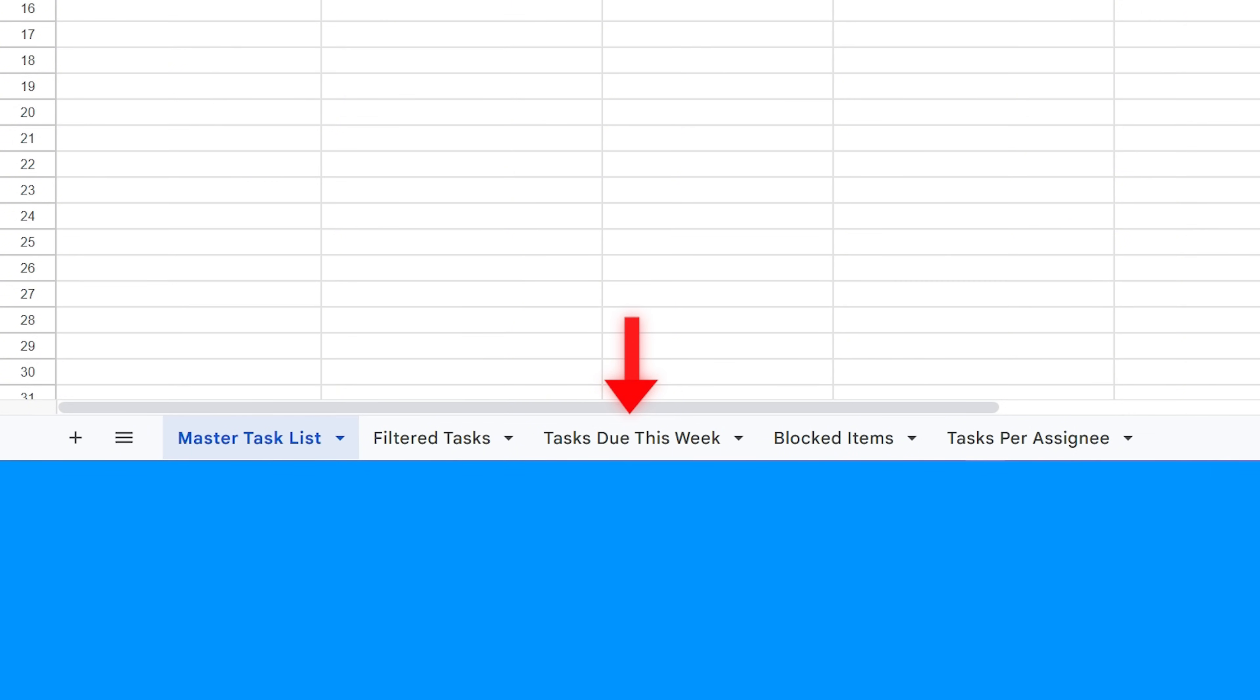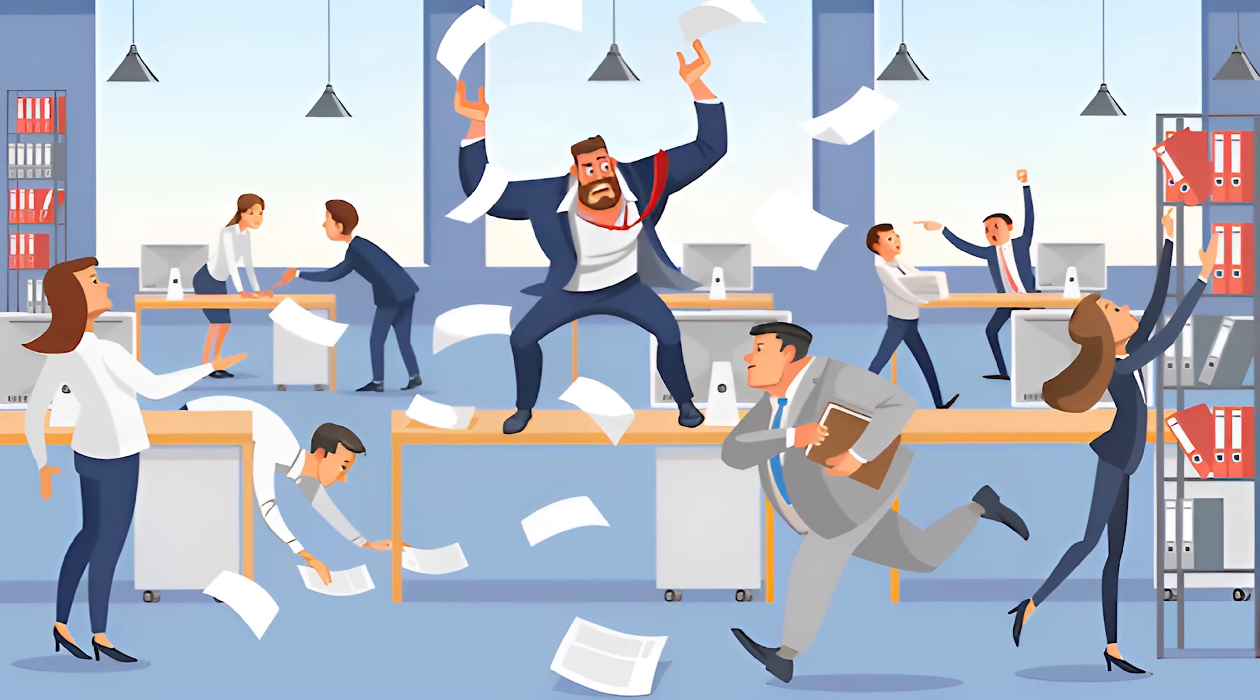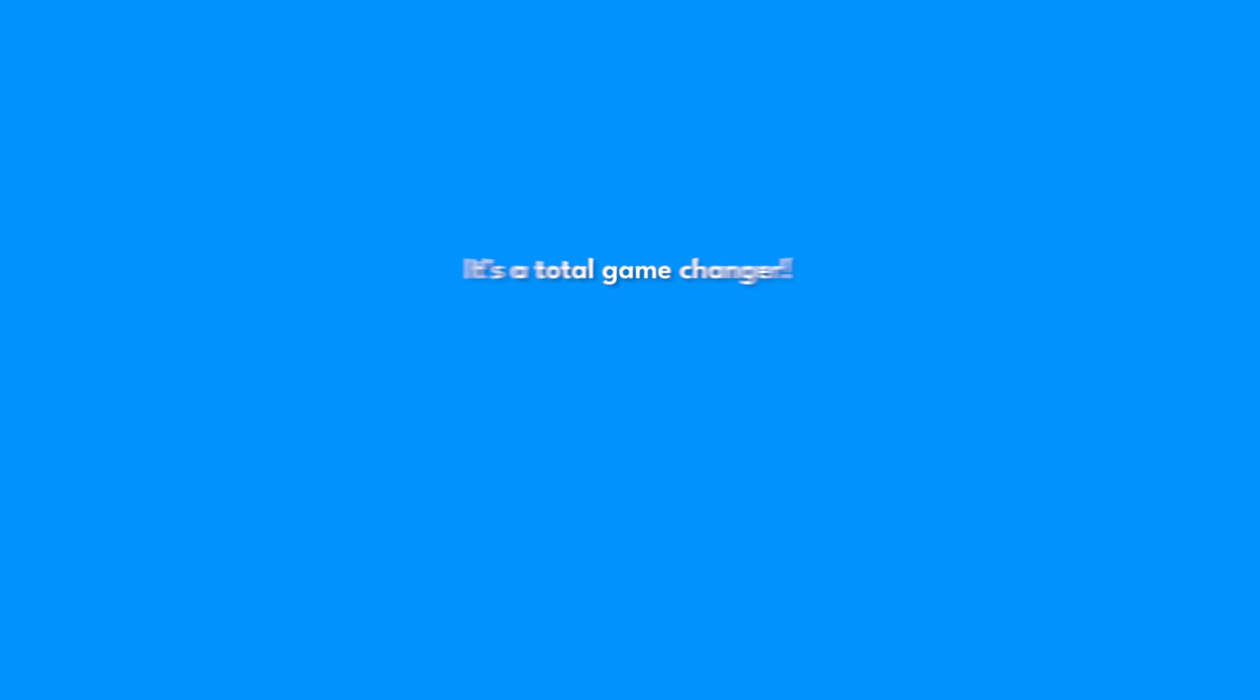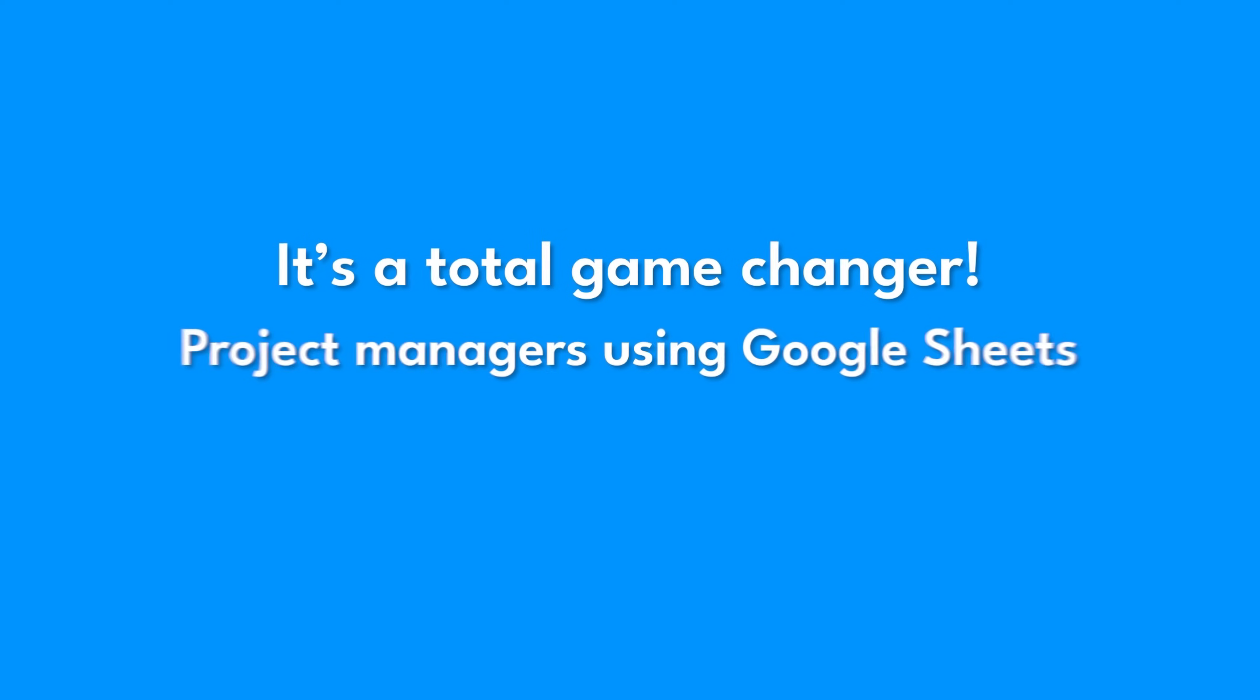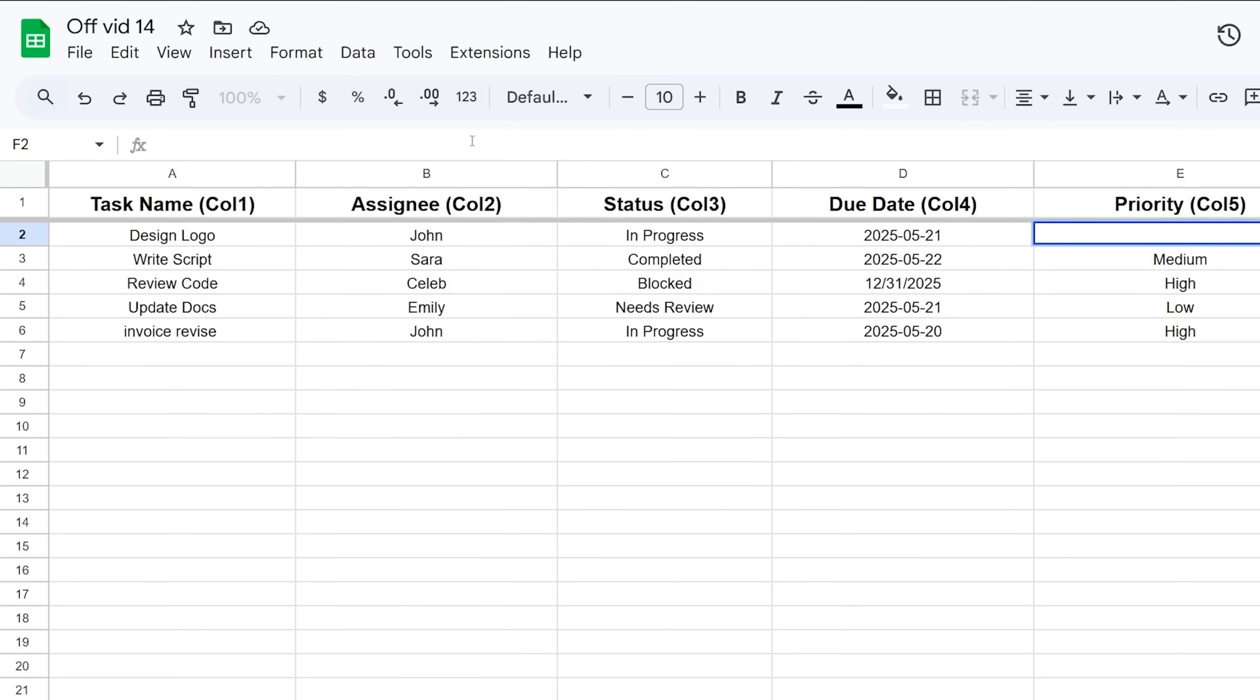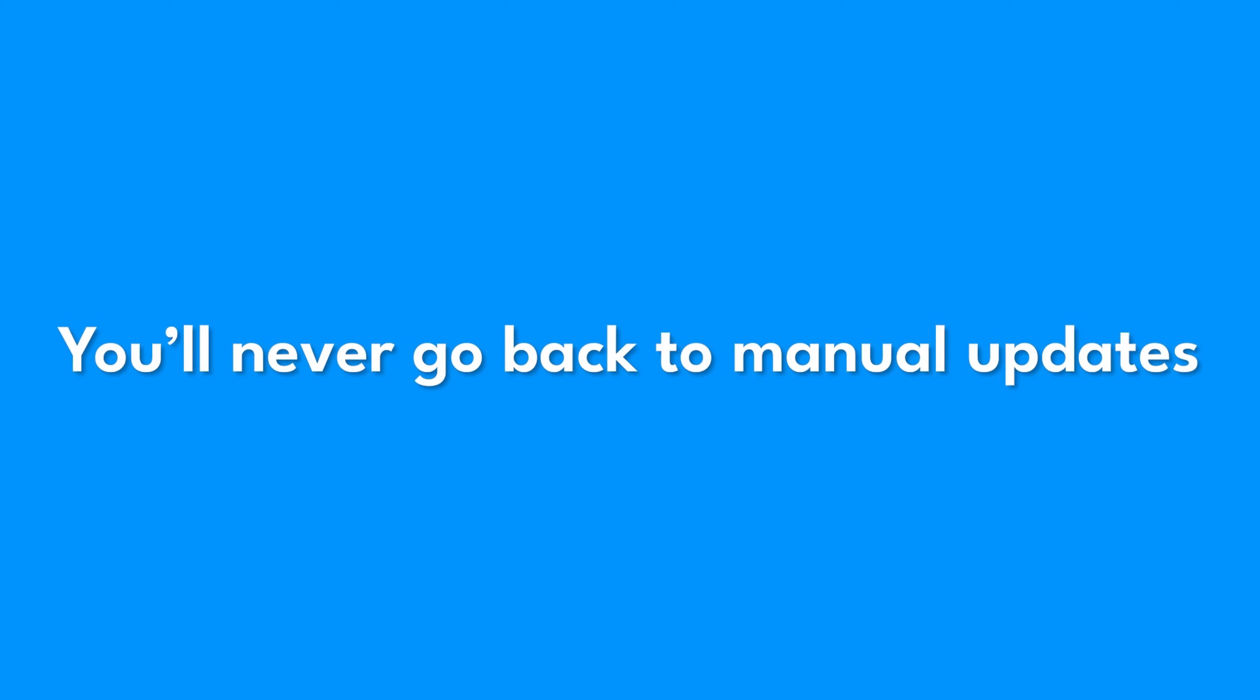You can make tabs for tasks due this week, blocked items, tasks per assignee—whatever view helps you manage most effectively, all pulling live data from your master list. It changes you from someone reacting to data chaos to someone proactively using clean, organized information to make decisions. It's a total game changer for project managers using Google Sheets. Start simple: try just selecting columns, then add a basic filter. Once you see that data snap into place automatically, you'll never go back to manual updates.